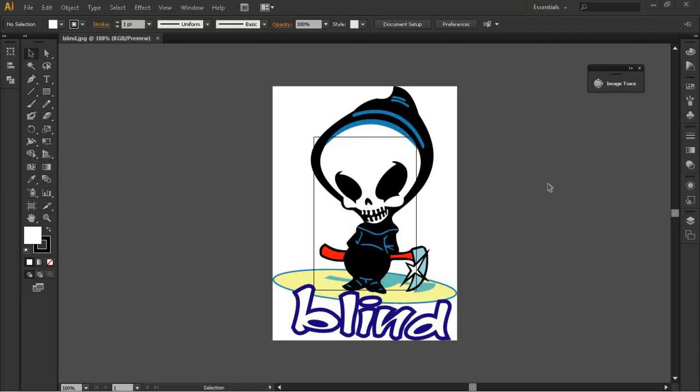What's good people, it's K2Creative here and today I've got a quick tutorial in Adobe Illustrator. I know I always say quick and it goes on for 7 minutes, but I'm just going to try and keep it under 5.